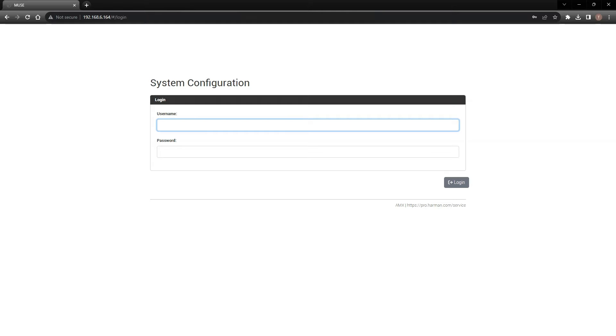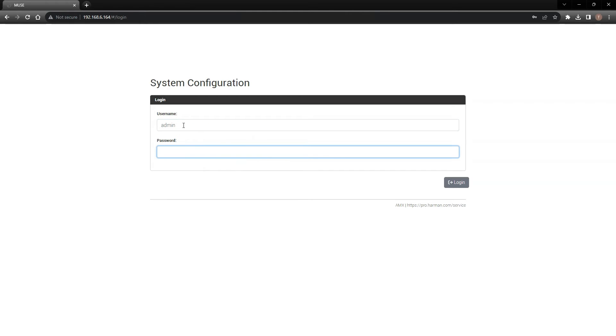In case you're wondering, the Muse controllers are set to DHCP by default. The default username is admin and the default password is password, all lowercase.